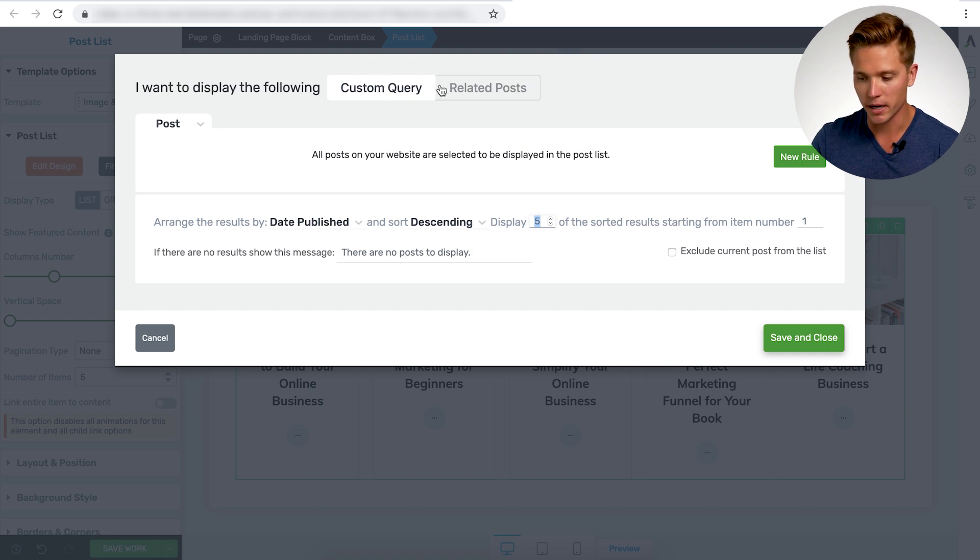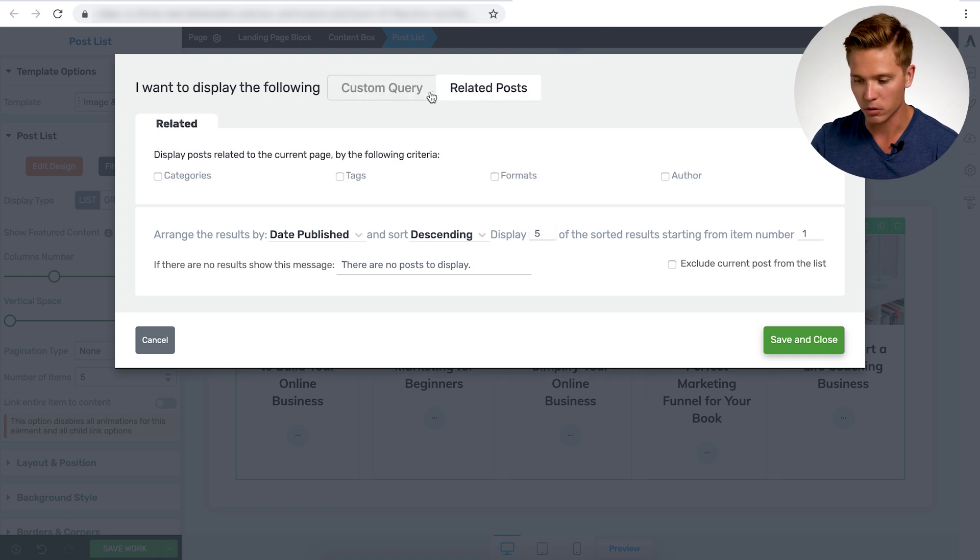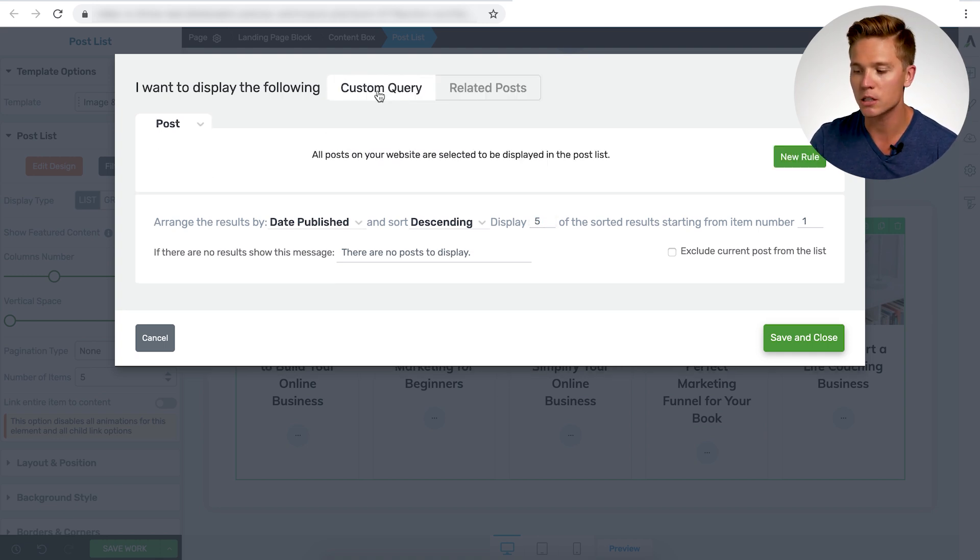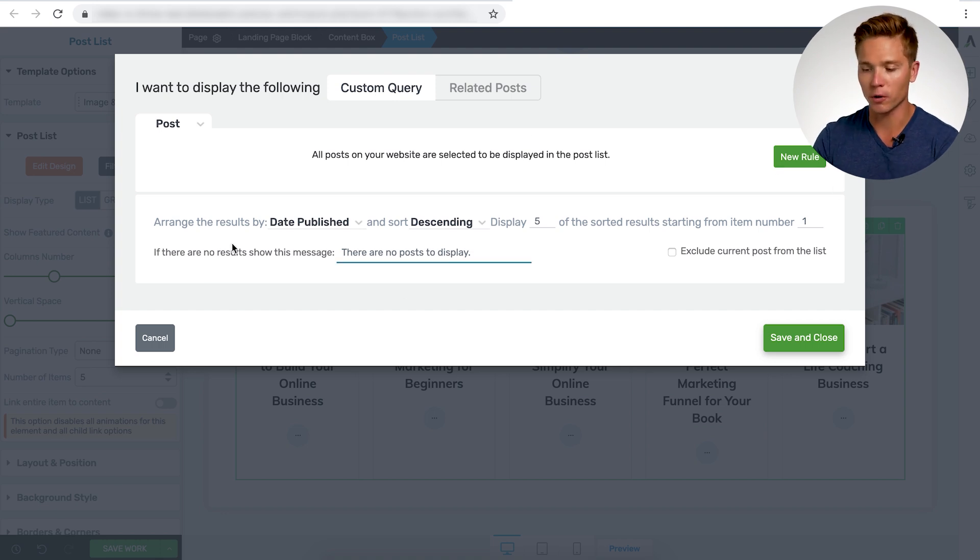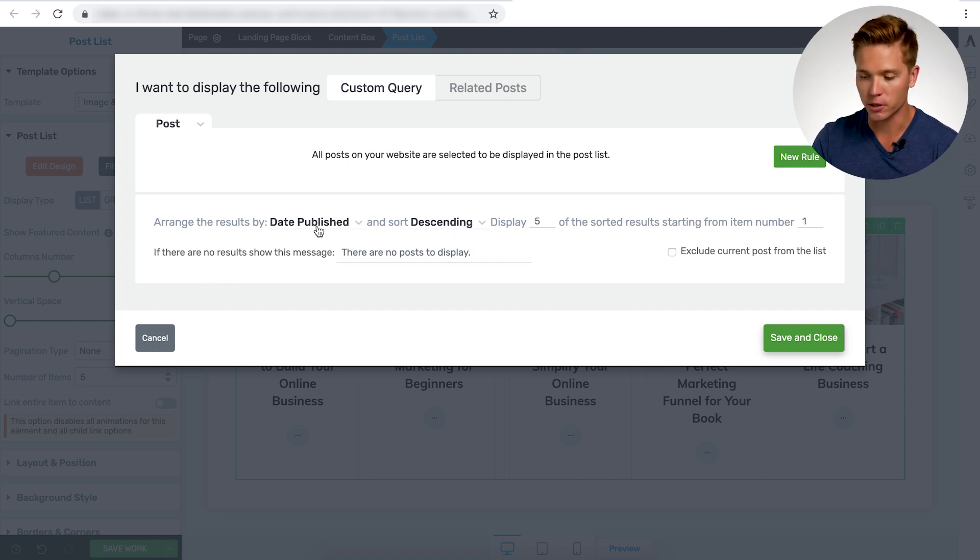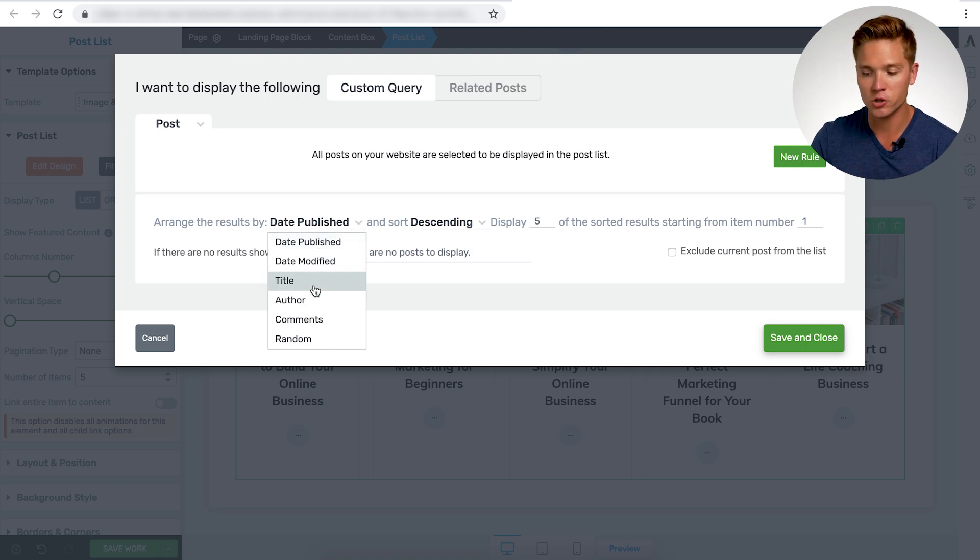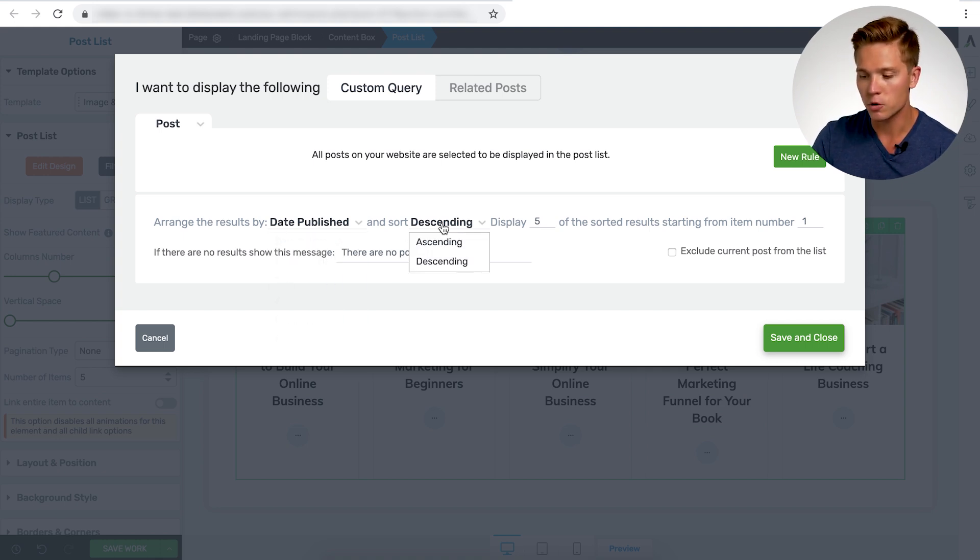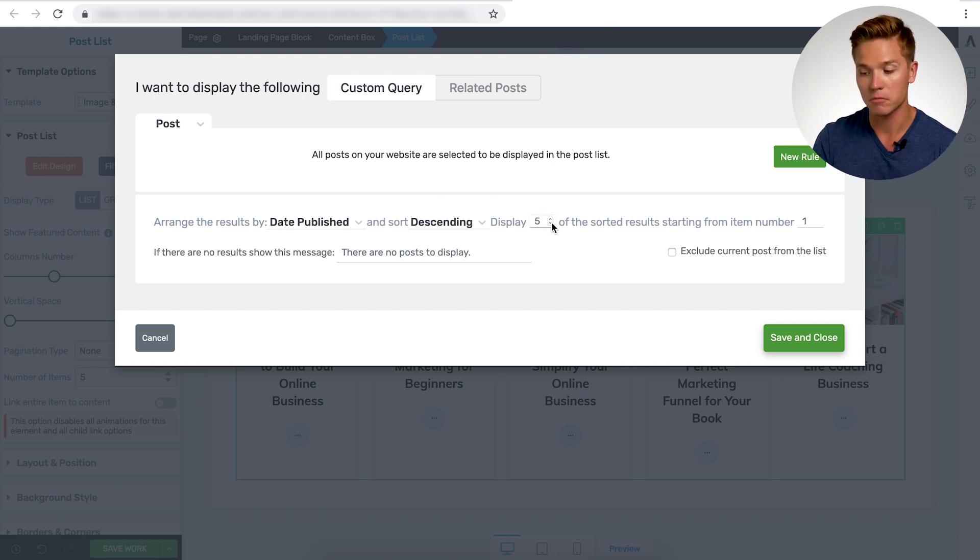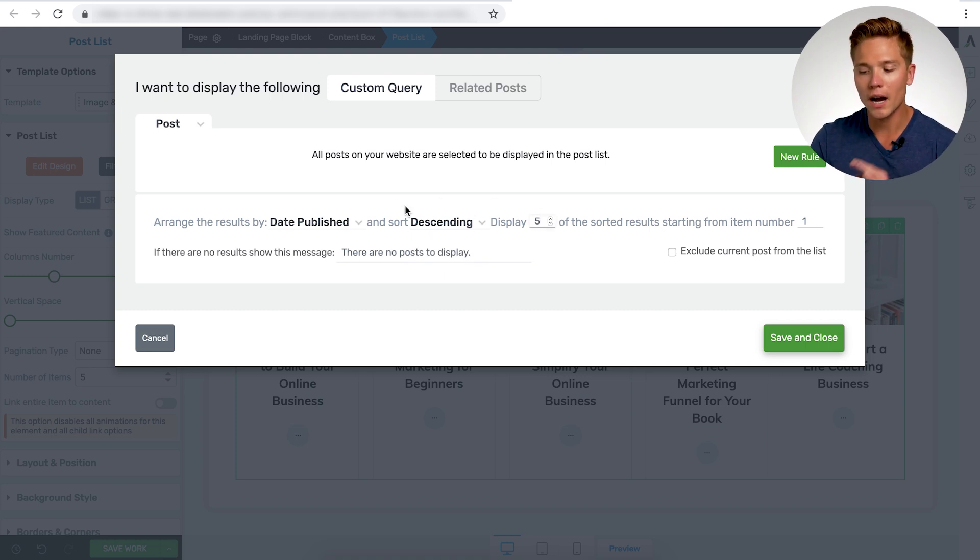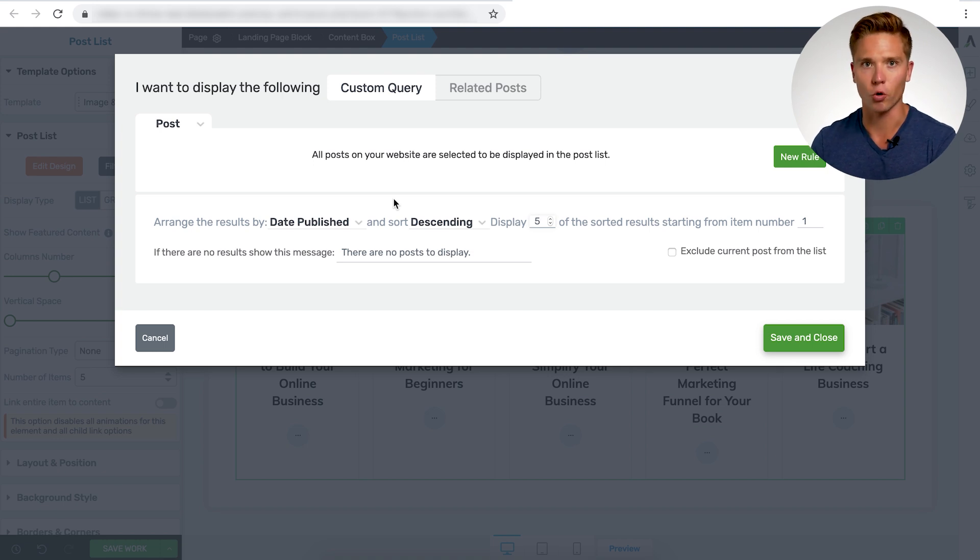You have custom query and related posts. So under custom query, you have the option to add a new rule and you could kind of just show the default here, date published, descending. You could do date modified, published, title, author, et cetera. You could do descending or ascending, and you can choose how many you want to display five, six, the number's up to you.